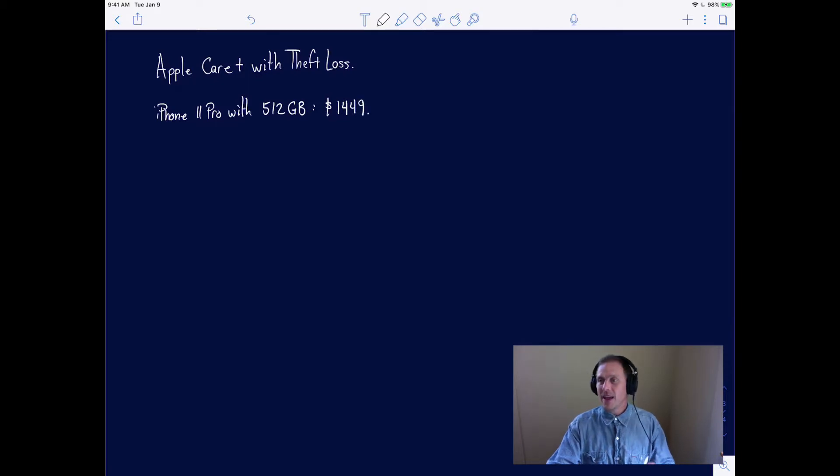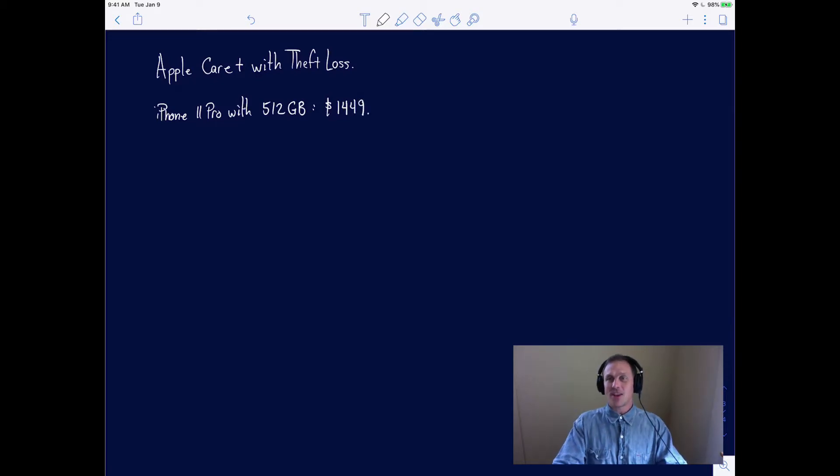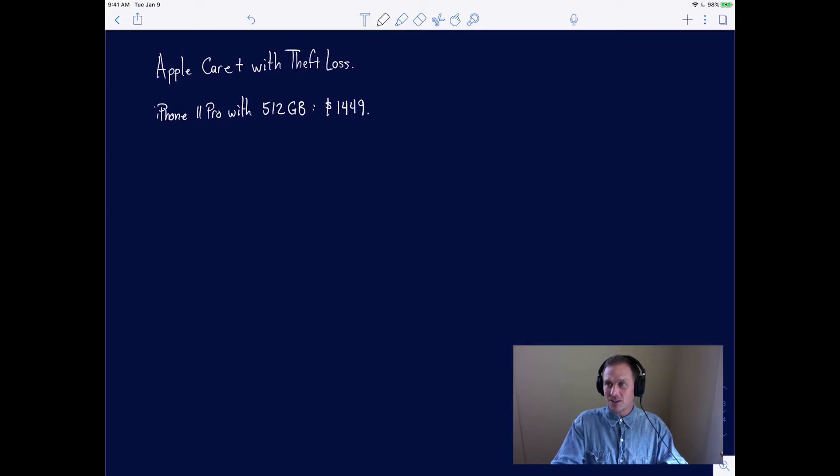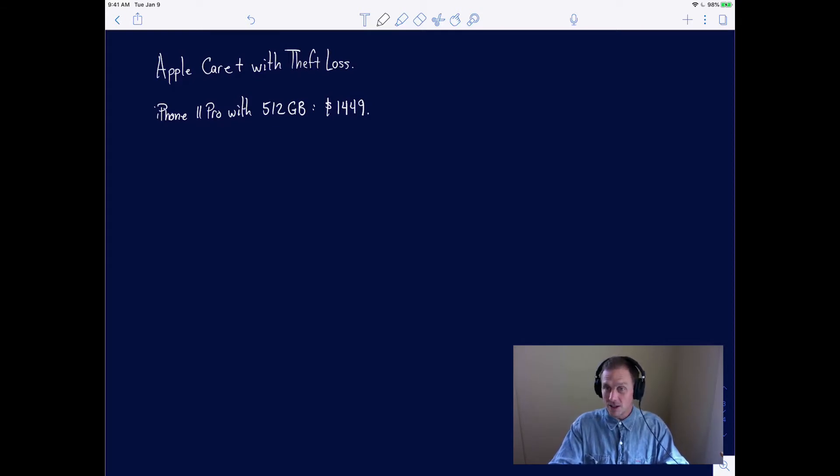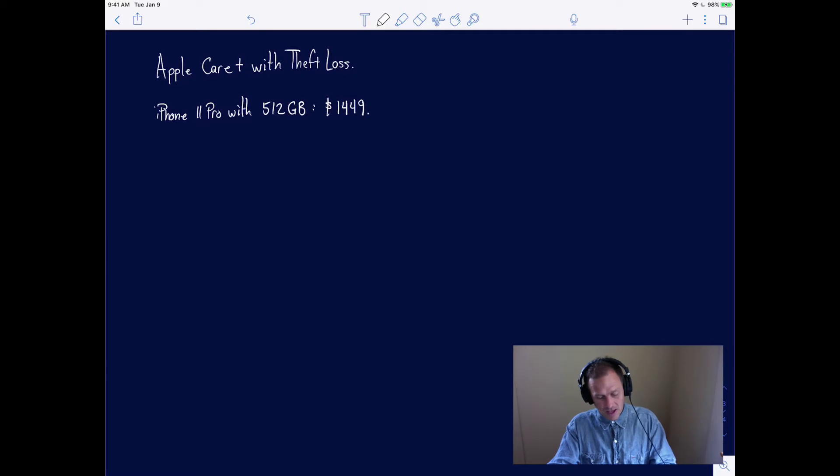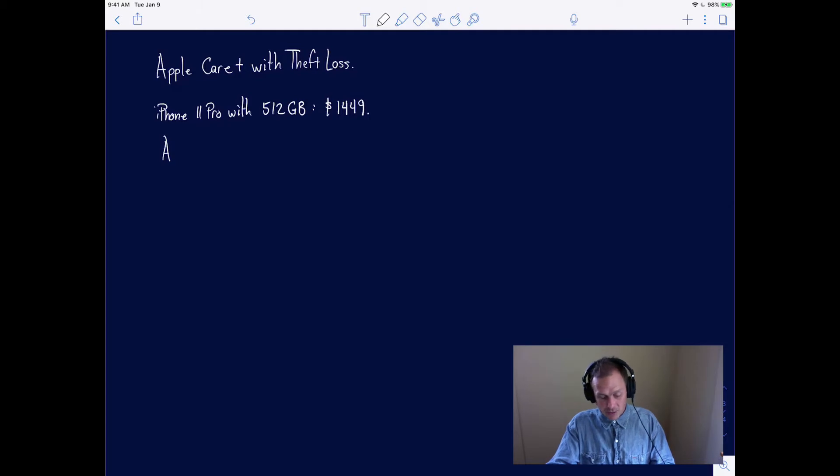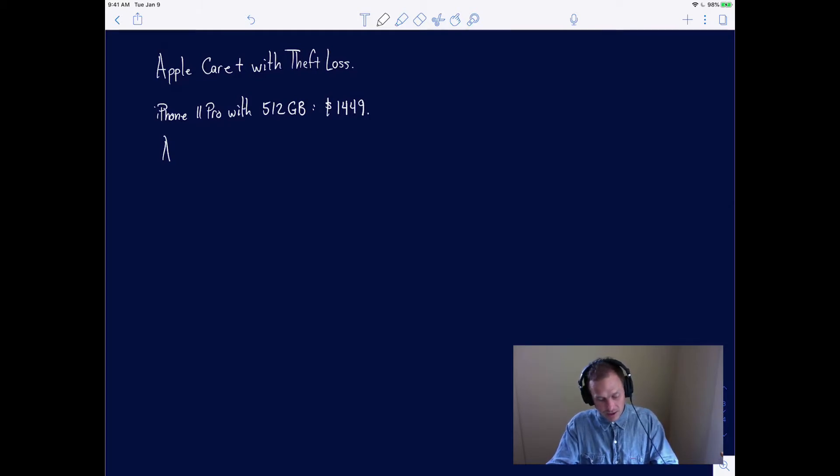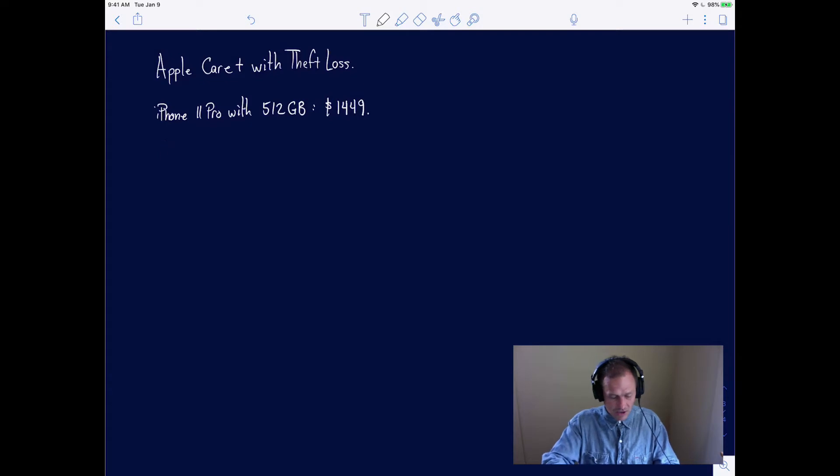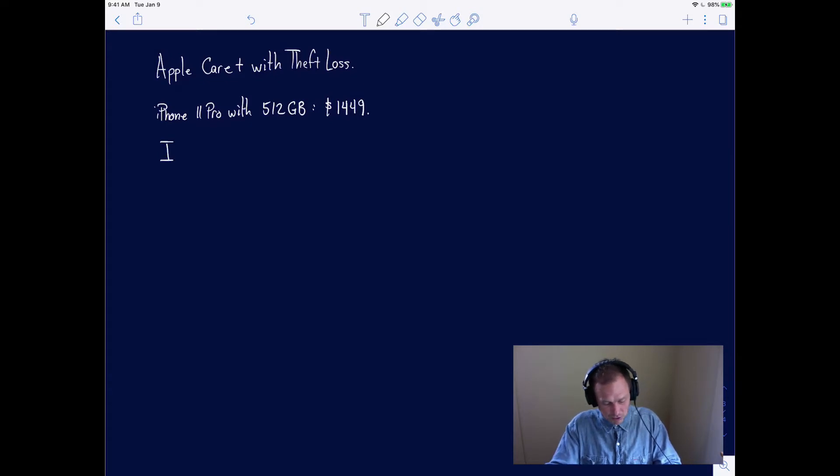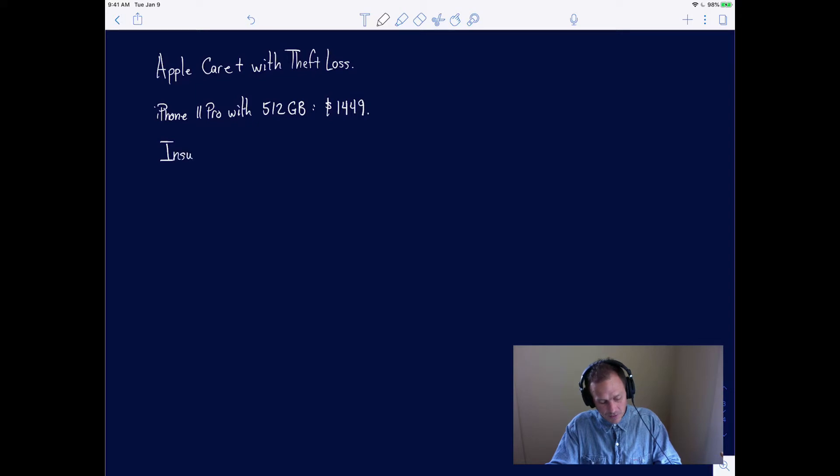When you check out, one of the things that Apple makes very clear is whether or not you should click on the Apple Care. They make sure you see their insurance, which is their Apple Care Plus with theft loss.